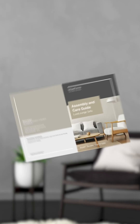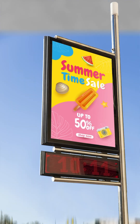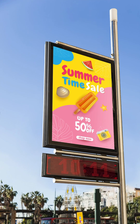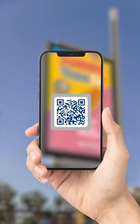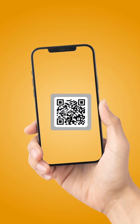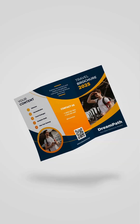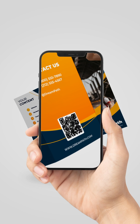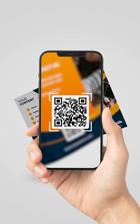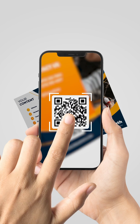Effortless sharing is now possible with a file QR code. Distribute important documents, product manuals, or marketing materials directly to your customers with just a scan and a tap. You can place it on product packaging, receipts, manuals, brochures, and more. It's a convenient way to improve customer experience and ensure they always have the latest information at their fingertips.